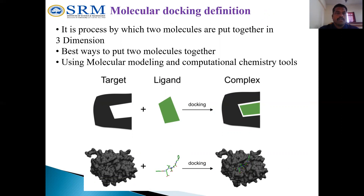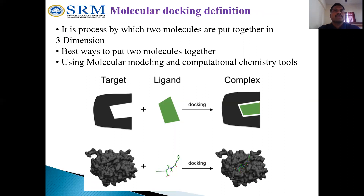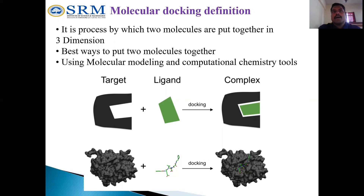Molecular docking is a process by which two molecules are put together in three-dimensional space. By using this methodology, we can understand the best ways to put two molecules together in three-dimensional space. This methodology is extremely useful in the computer-aided drug discovery process.